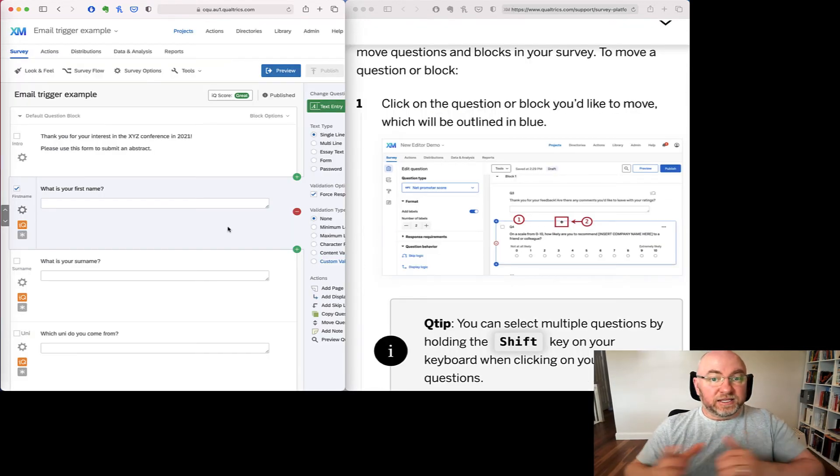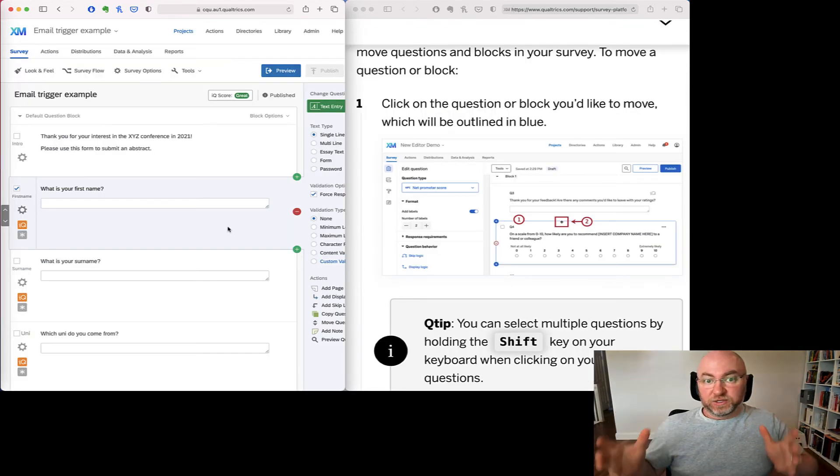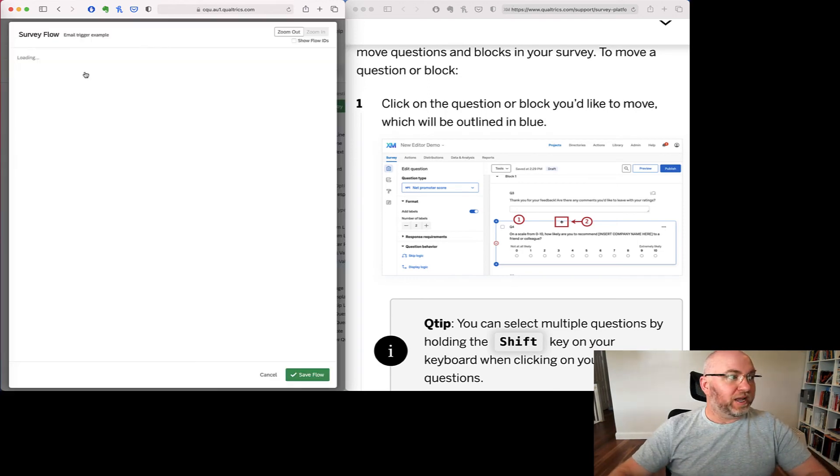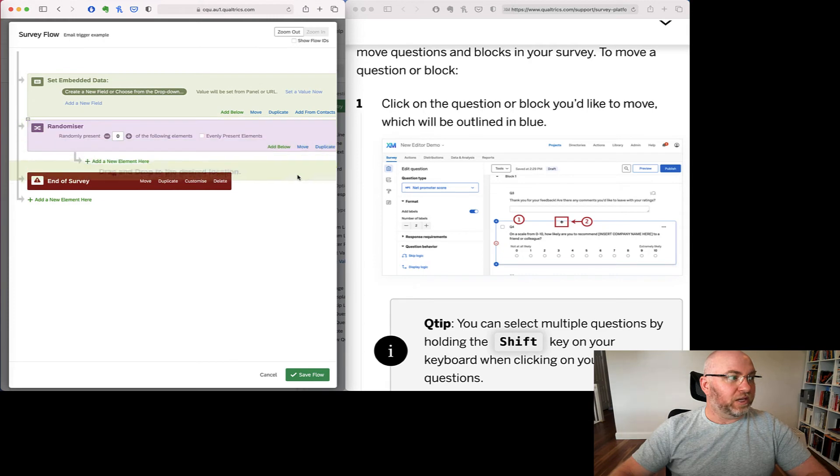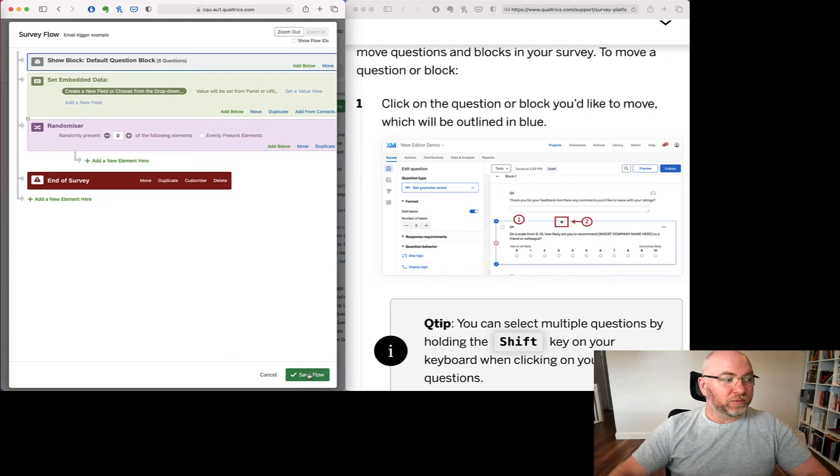The other thing that's changed with this updated interface is moving questions and blocks around. Now you can always move blocks around in survey flow, so you can pick one and move it where you want it to be. And that will change the order of the blocks.